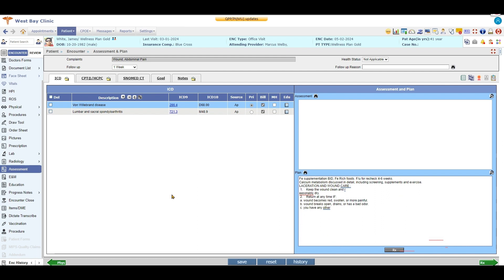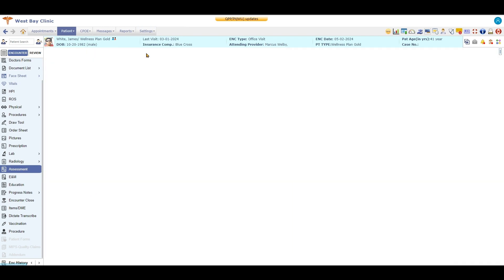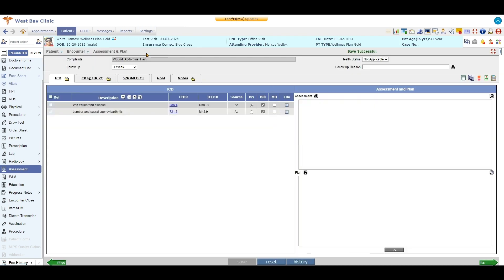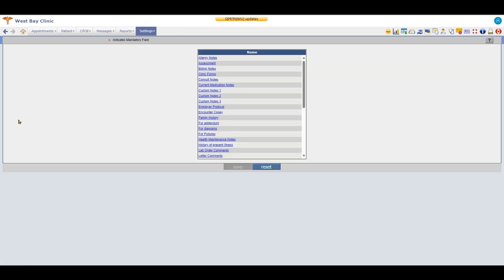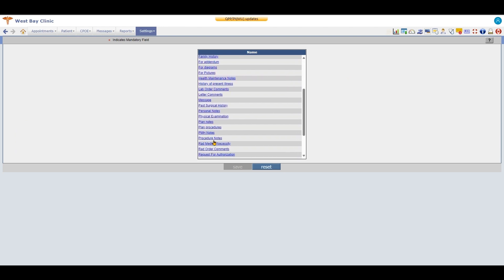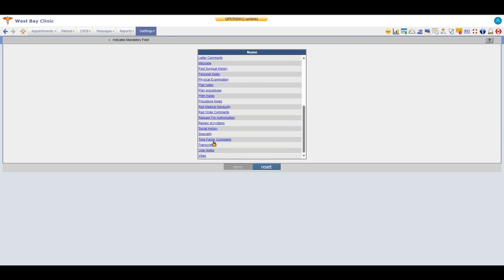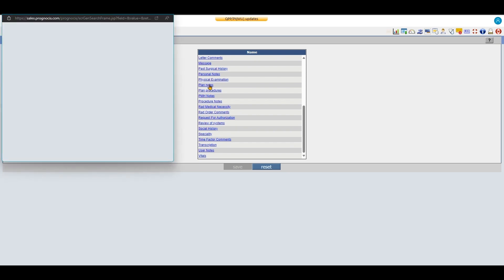Now another way you can create a smart phrase is going into settings and configuration if you have a lot to do. You can go over here to groups and phrase types. All your smart phrases are listed in here, all the different areas where you can have a smart phrase. All you have to do is click on that area.